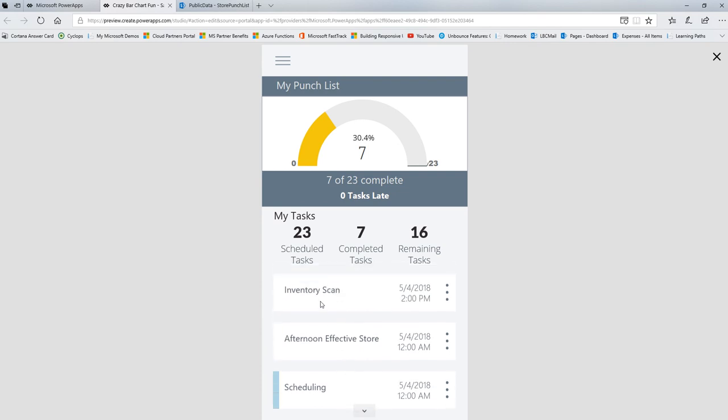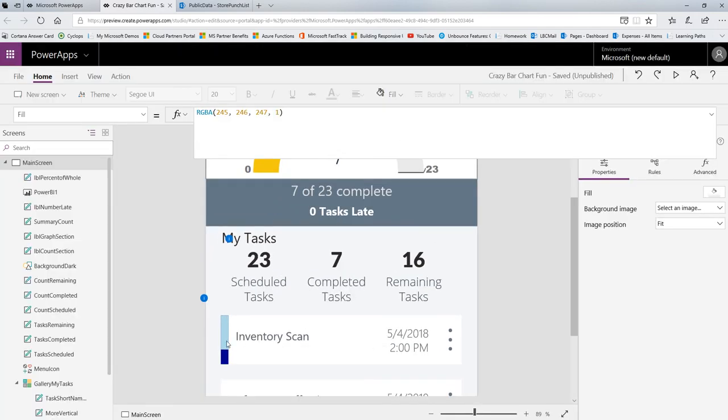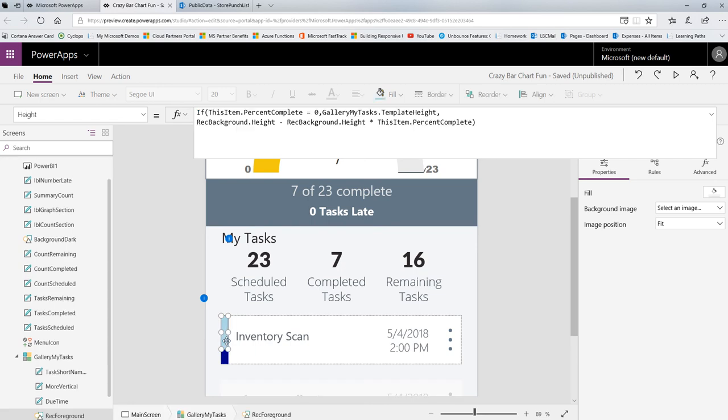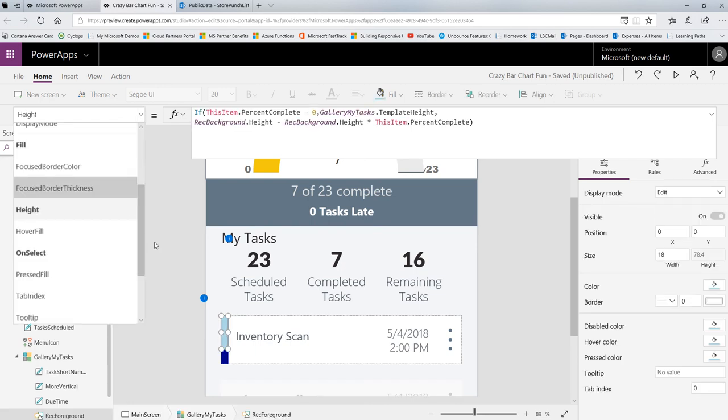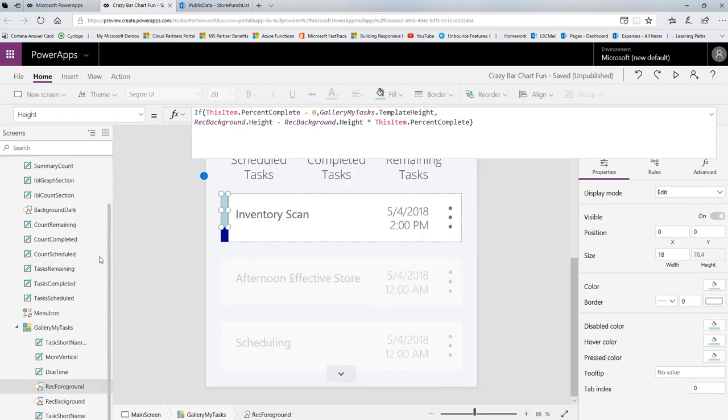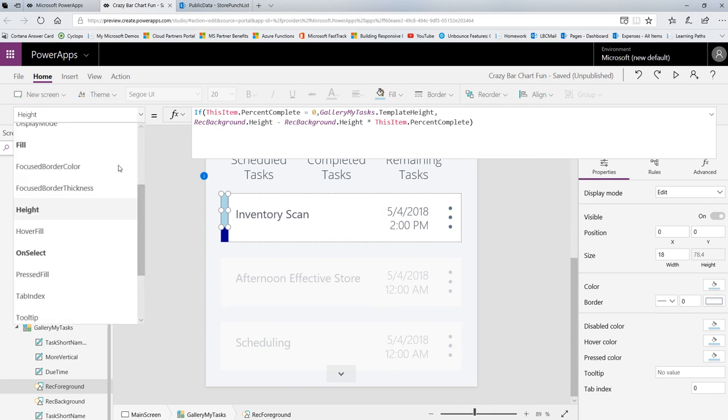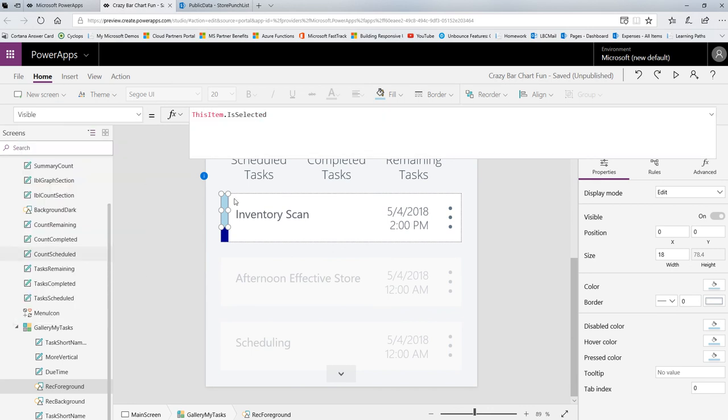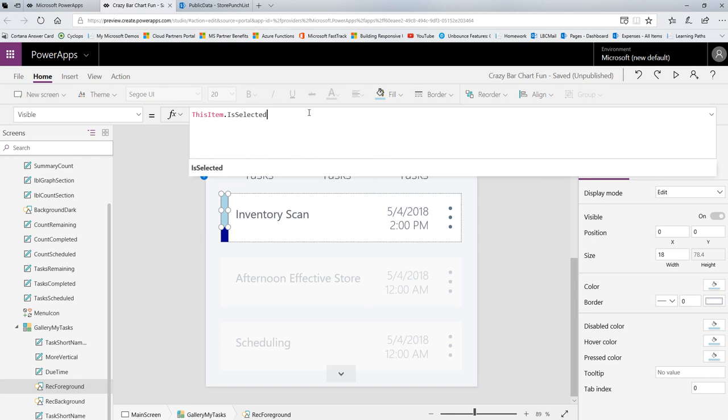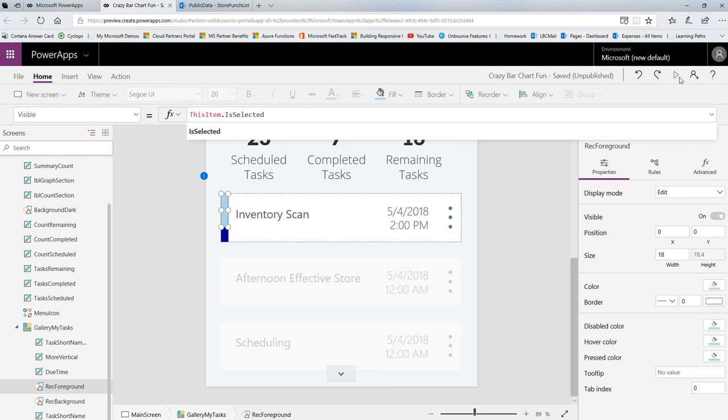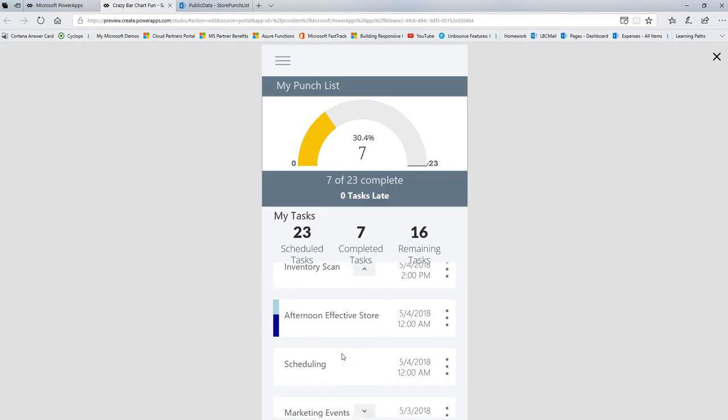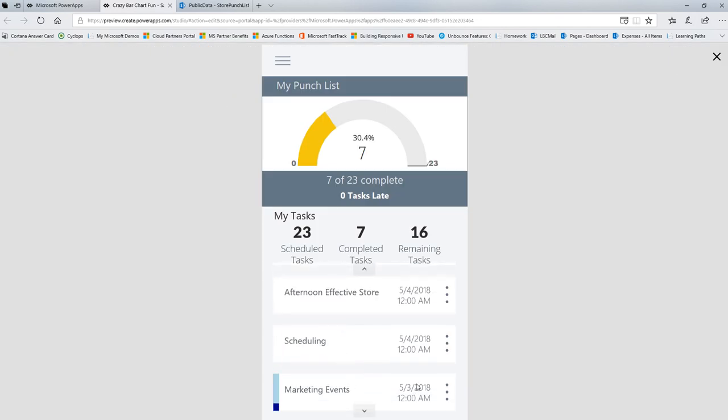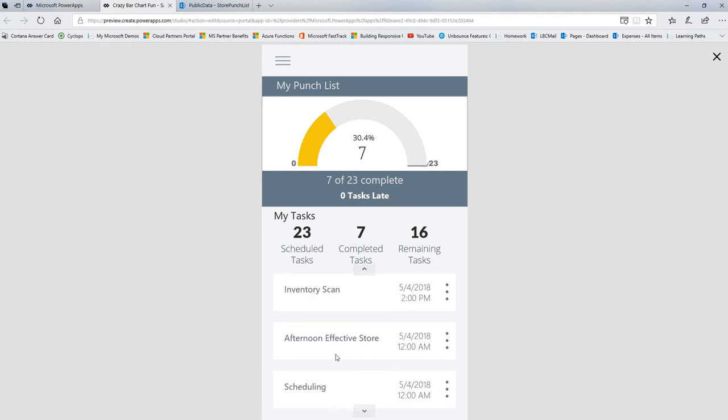Now, as far as whether or not those rectangles, you notice that they're only visible when I click on something. So I actually have them visible only if the item is selected to keep the screen from looking too busy. If you notice the visibility property for both of these rectangles, it will be visible if this item is selected. And I did that for both rectangles so that you really only see this little graph when they click on an item.